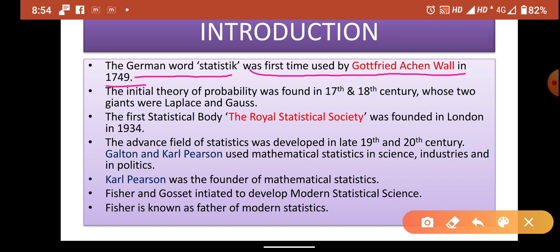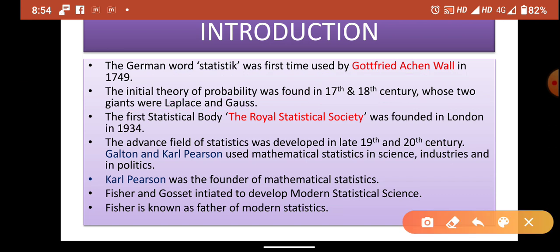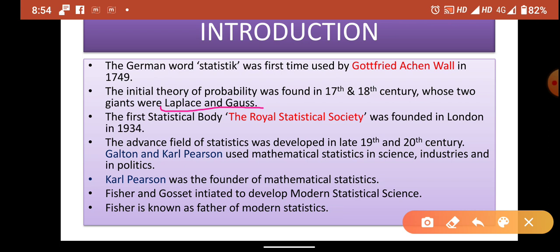The probability theory — which you already know from your 10th standard, where you had a separate chapter for it — was developed in the 17th and 18th centuries. Two giants of probability theory were Laplace and Gauss, who had major contributions in the formulation of probability theories.